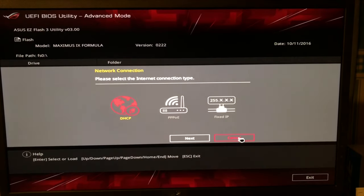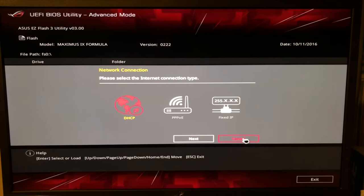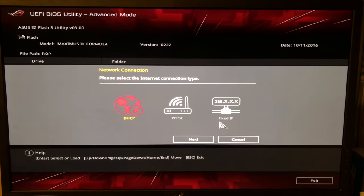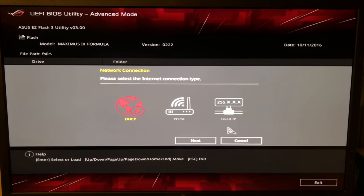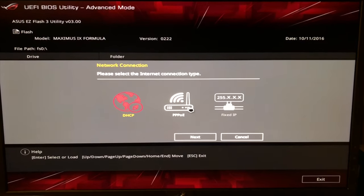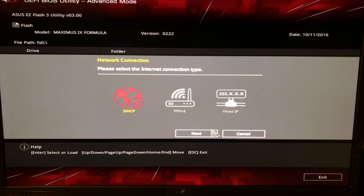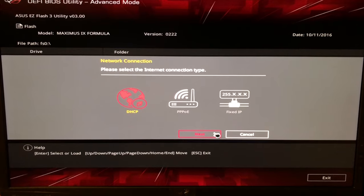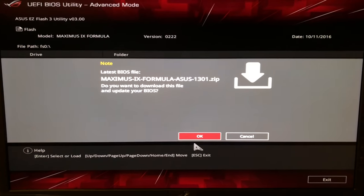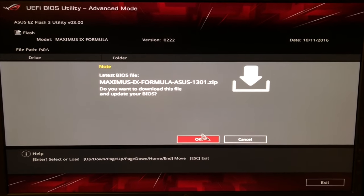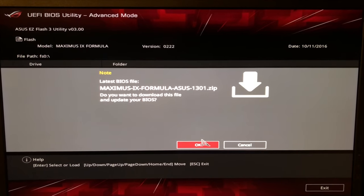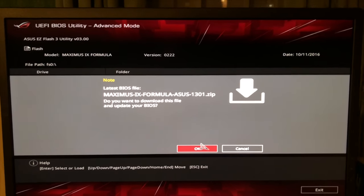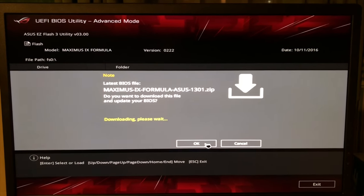It came straight to this screen: please select the internet connection type. Not sure what to do here. DHCP. The mouse cursor stopped moving.